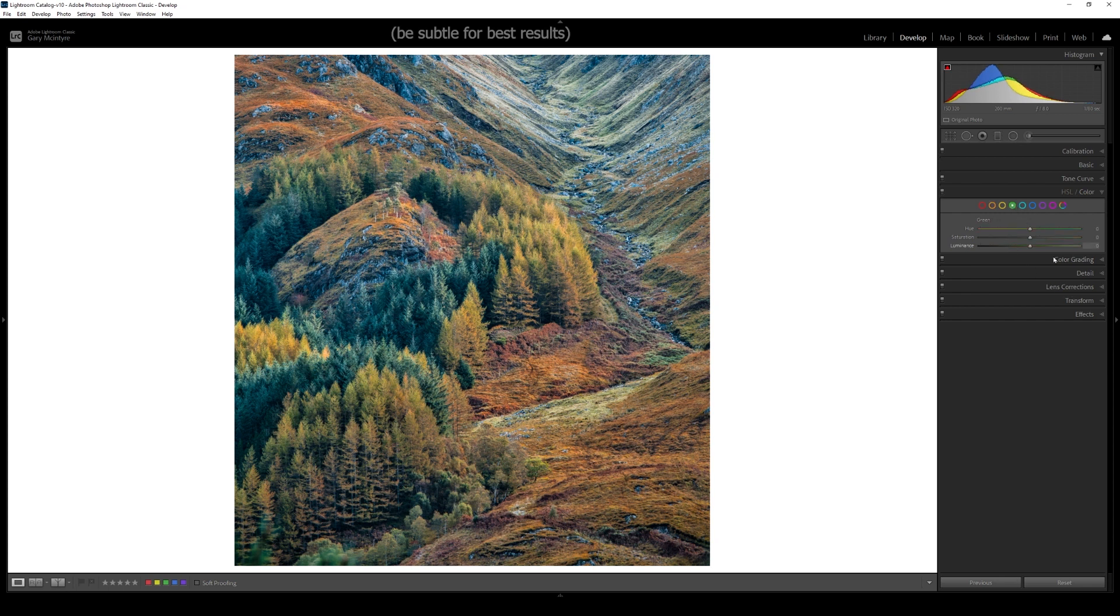Last but not least I'm going to get into the greens, pull the hue of the greens back, the saturation back, and the luminance back as well.